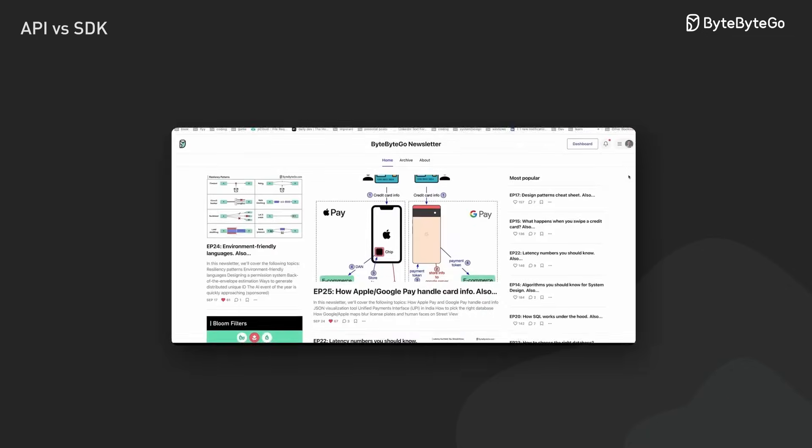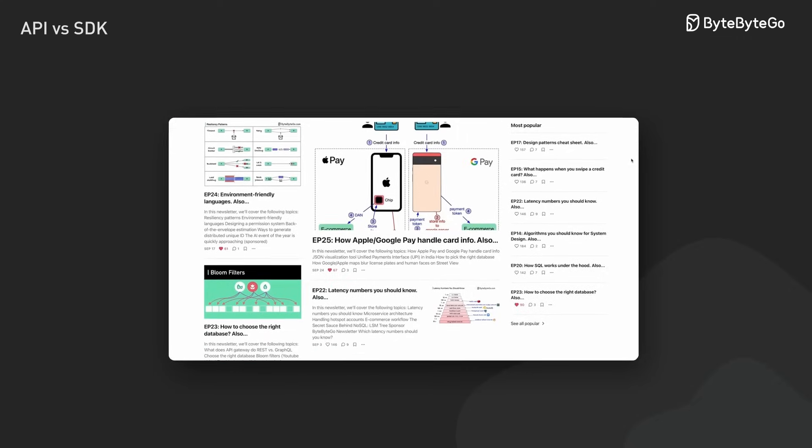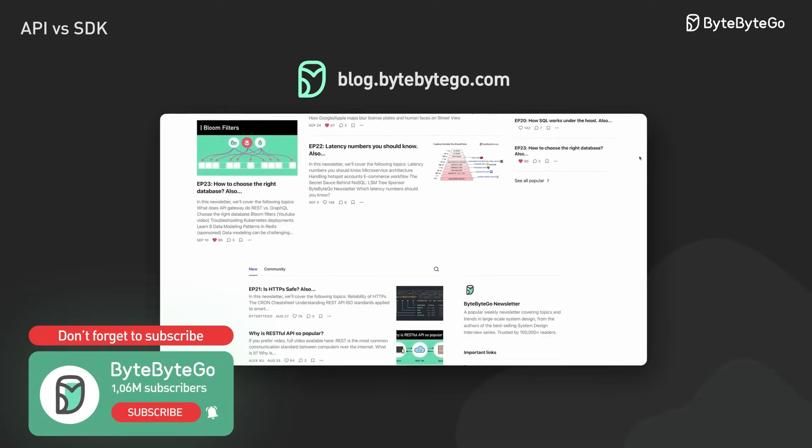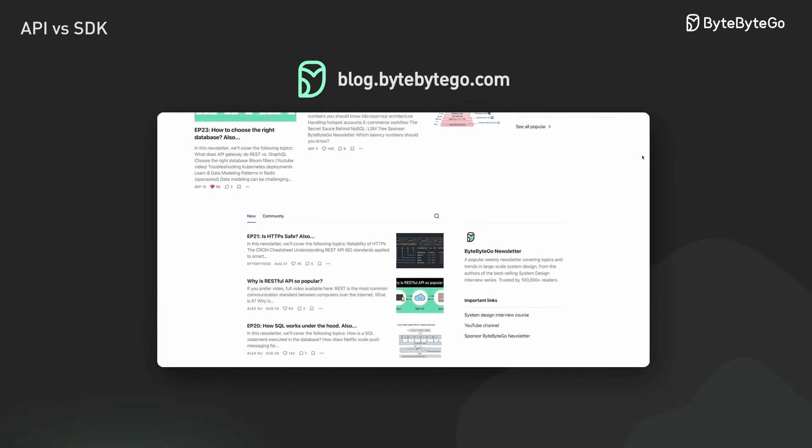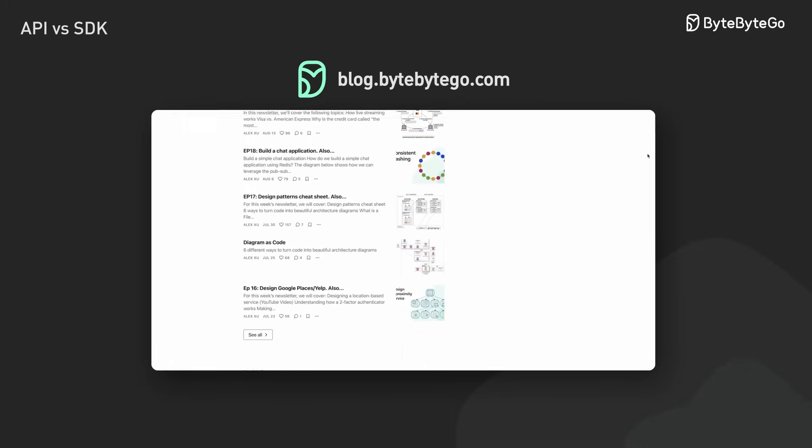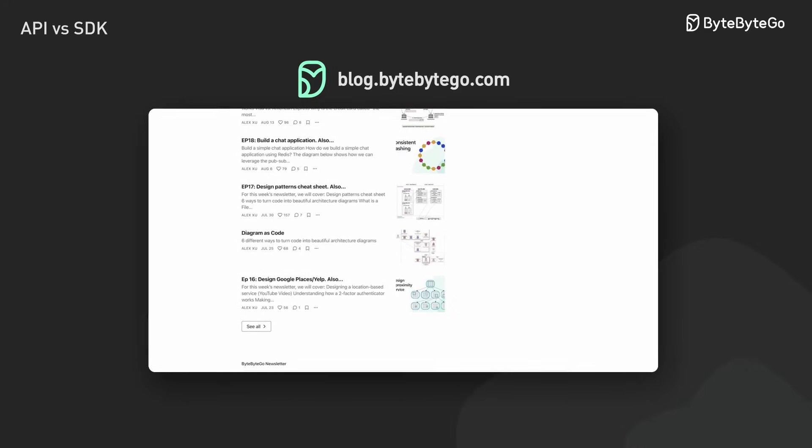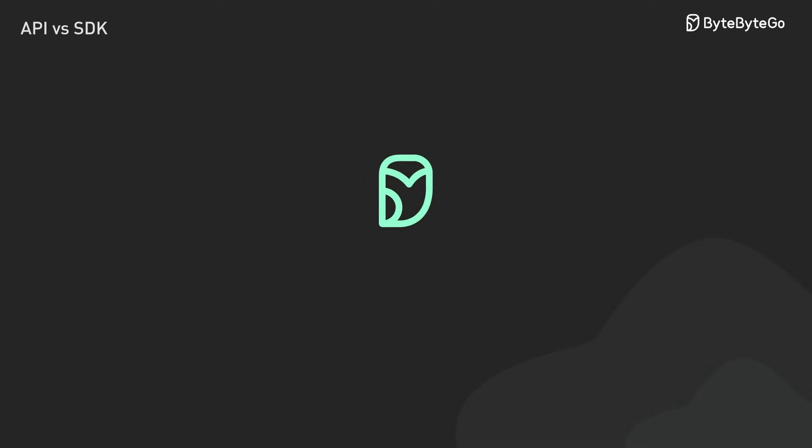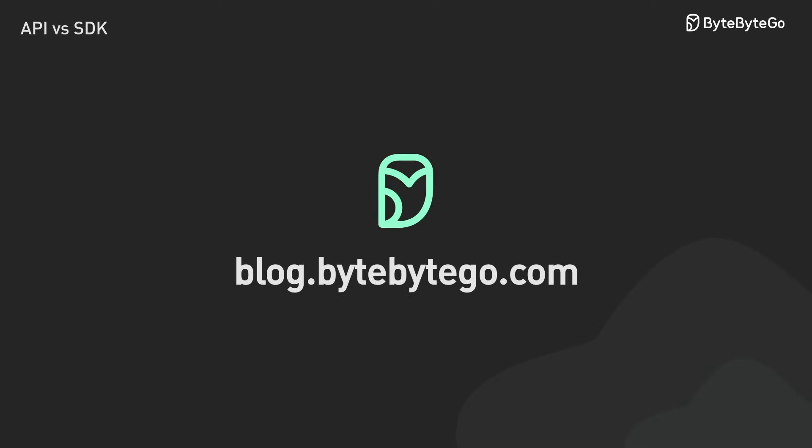If you like our videos, you might like our system design newsletter as well. It covers topics and trends in large-scale system design, trusted by 1 million readers. Subscribe at blog.bybybygo.com Thank you.